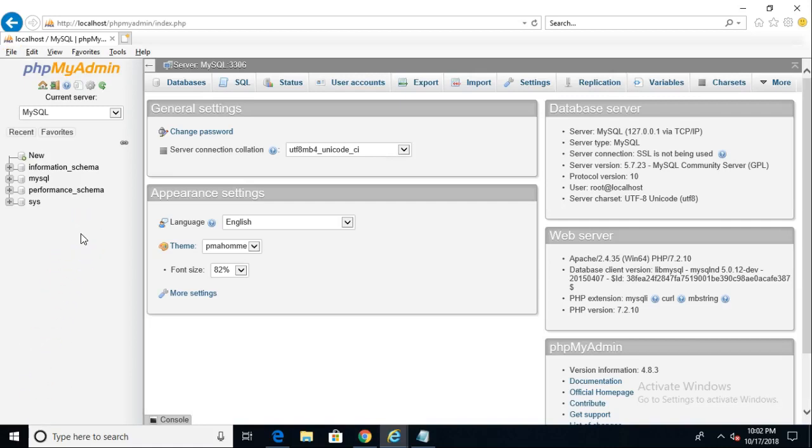In this video, we're going to see how to create a new database in MySQL using PHP Admin.